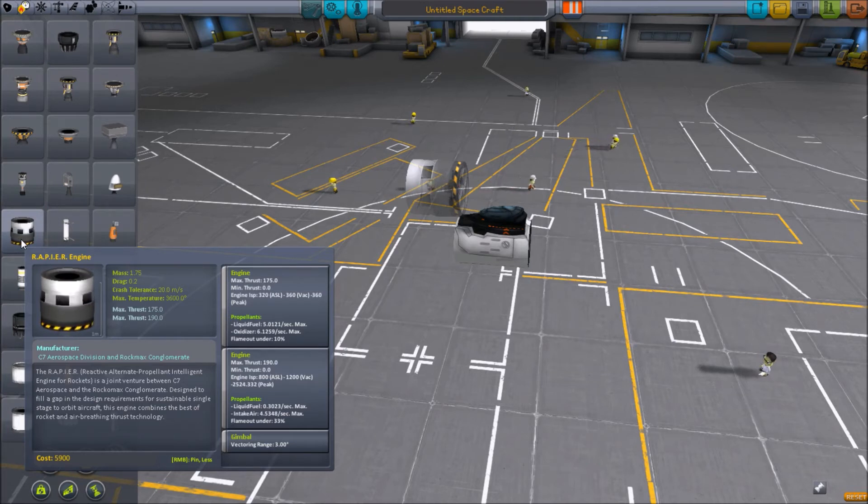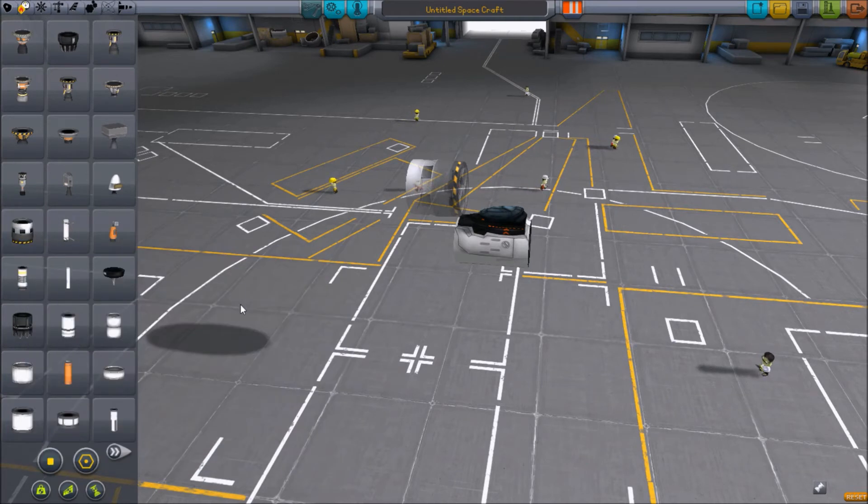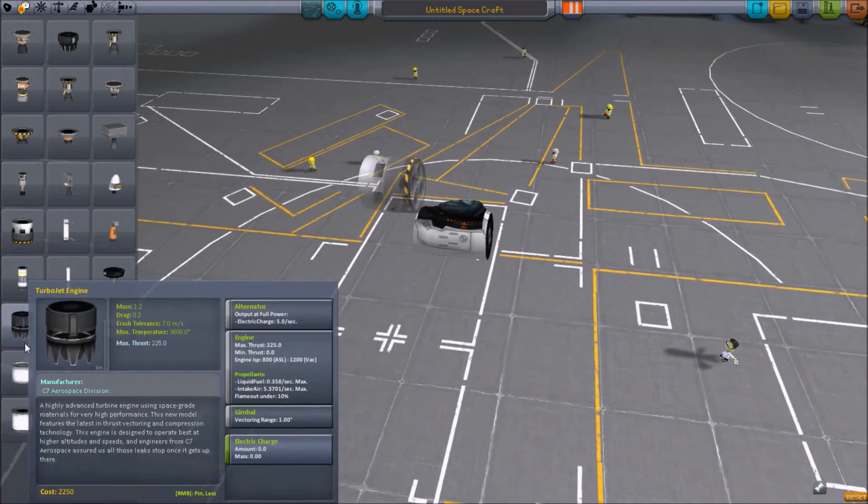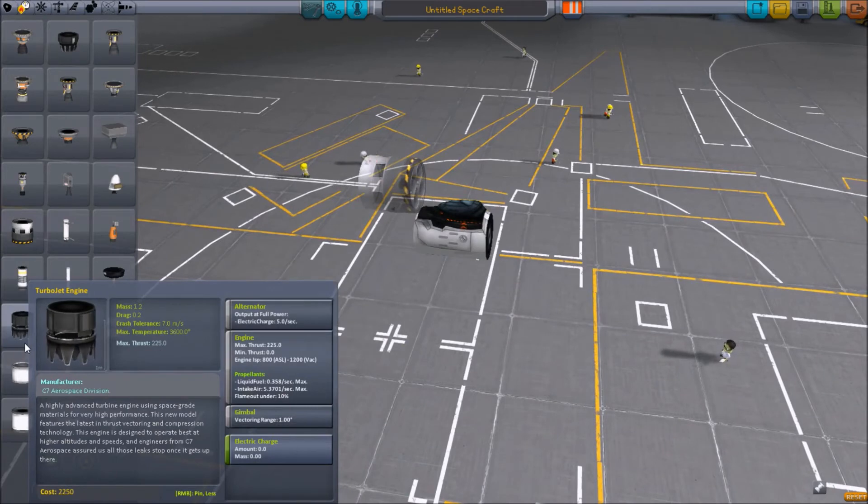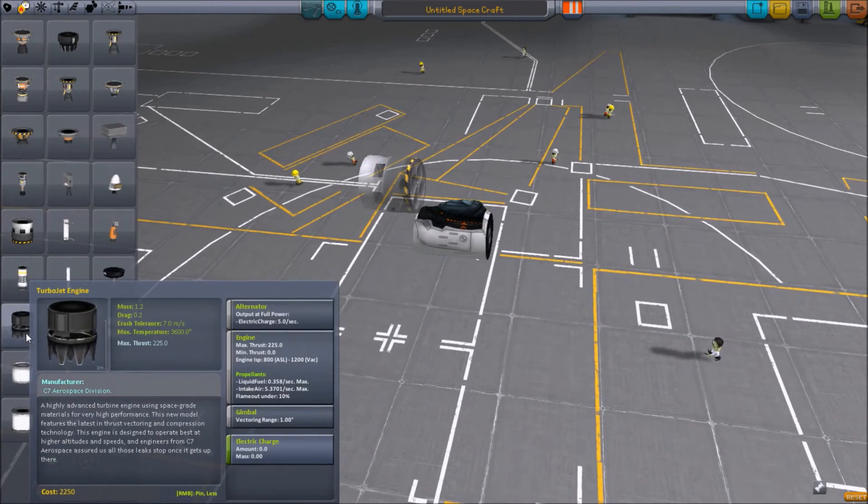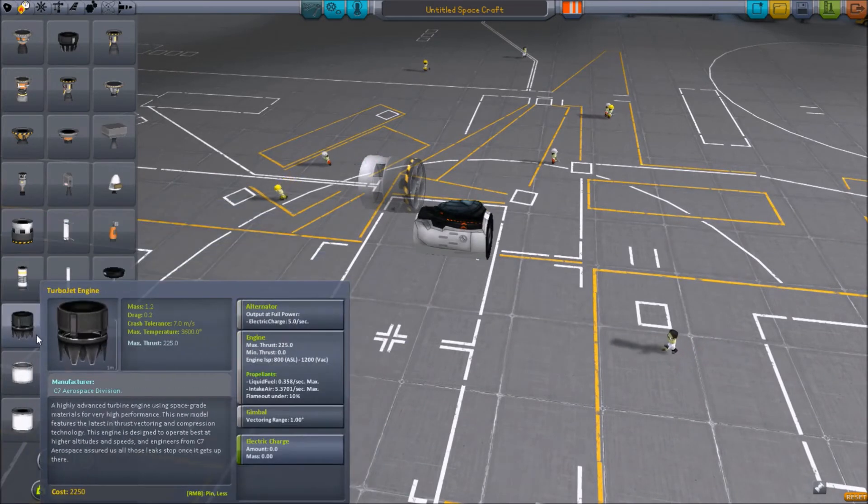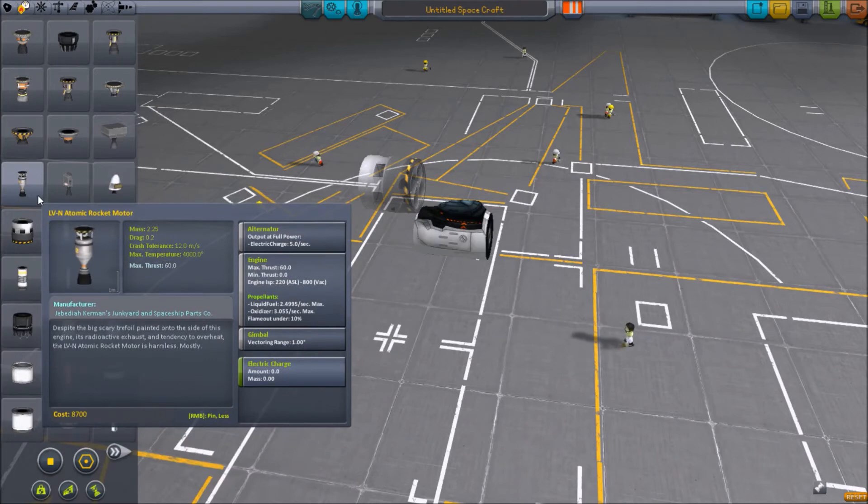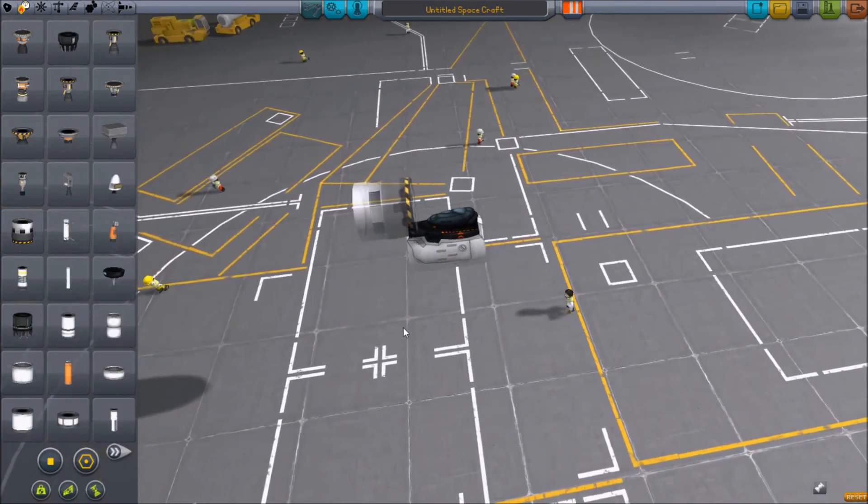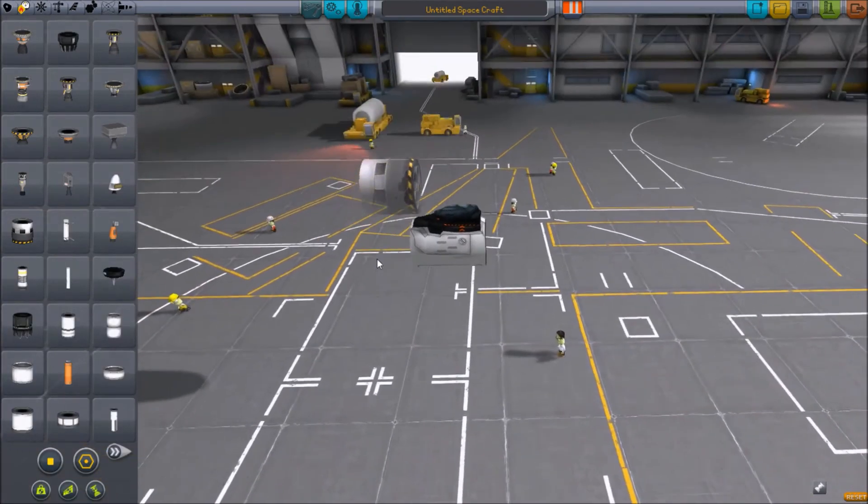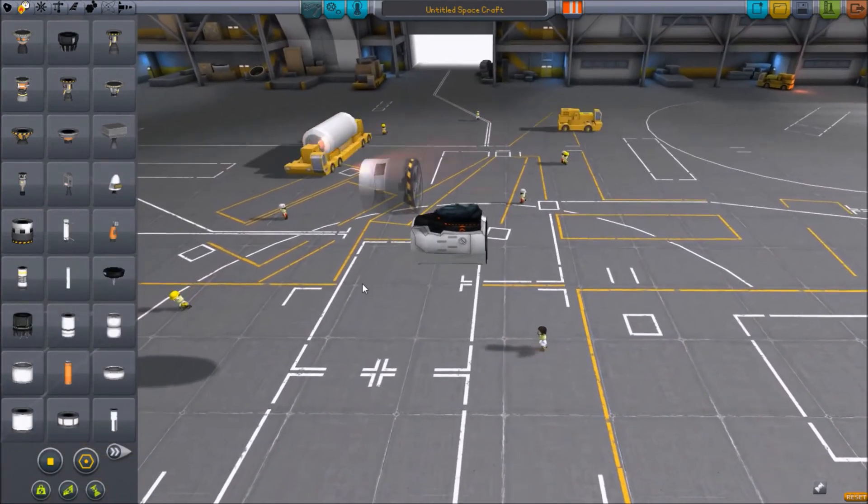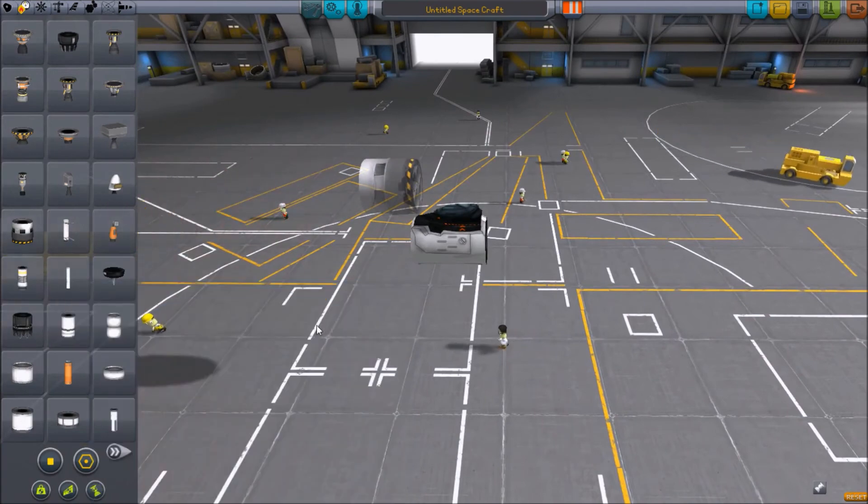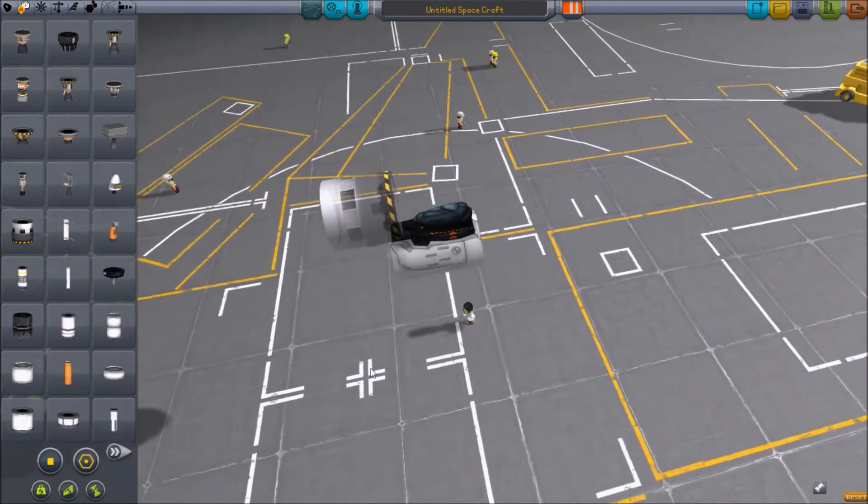If I wanted turbojet engines, they'll give me more thrust getting out of atmosphere. And then once I get mostly out of atmosphere, I just kick in my nuke and I shut off the jets. That's generally been my strategy with SSTOs and will continue to be.